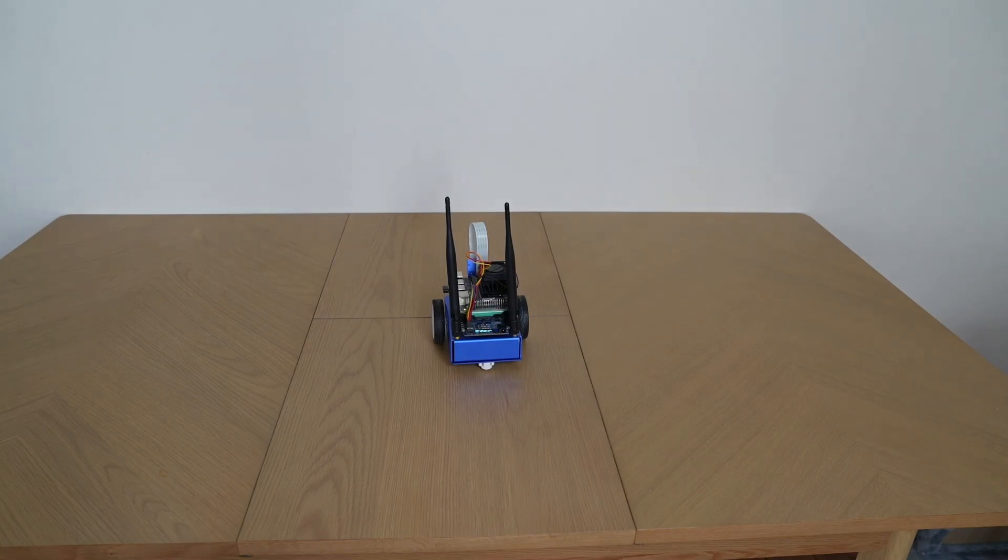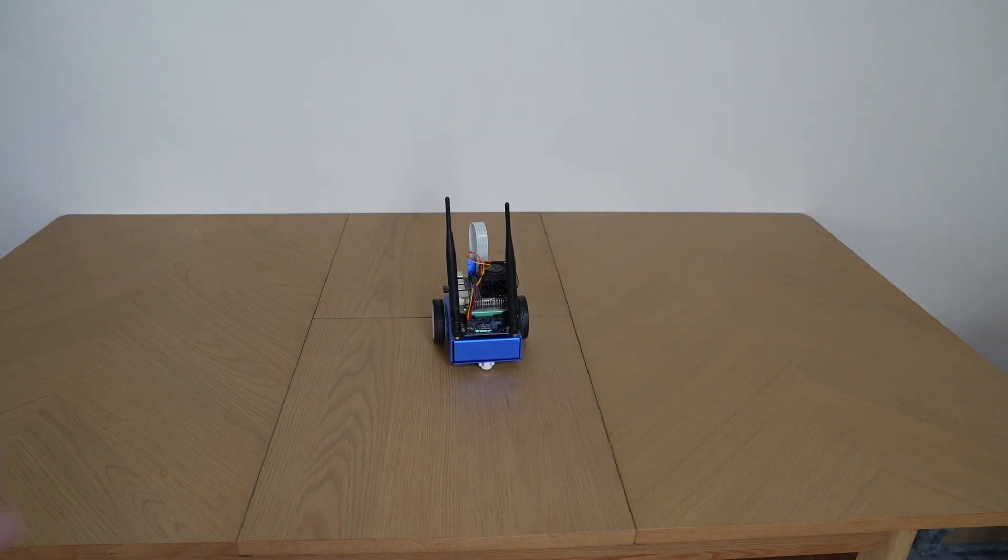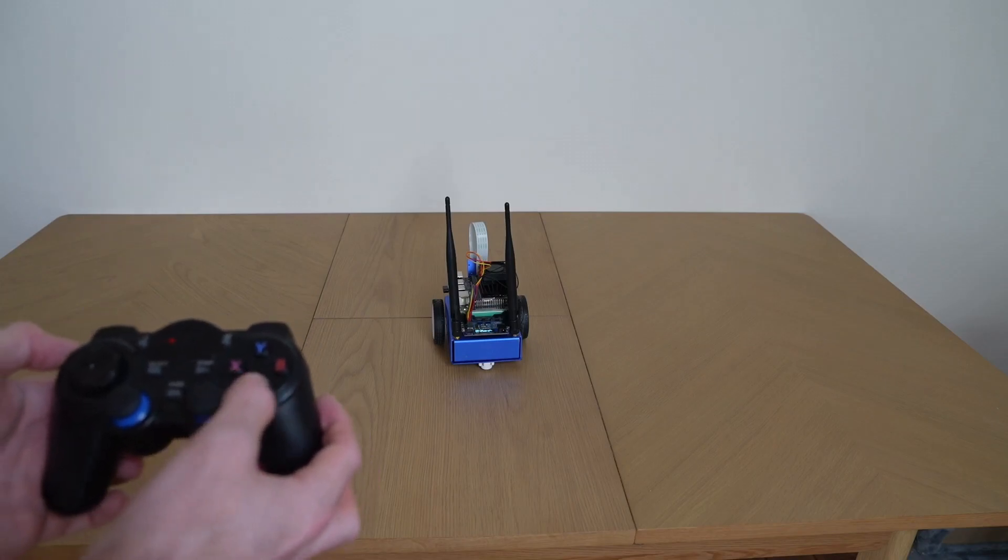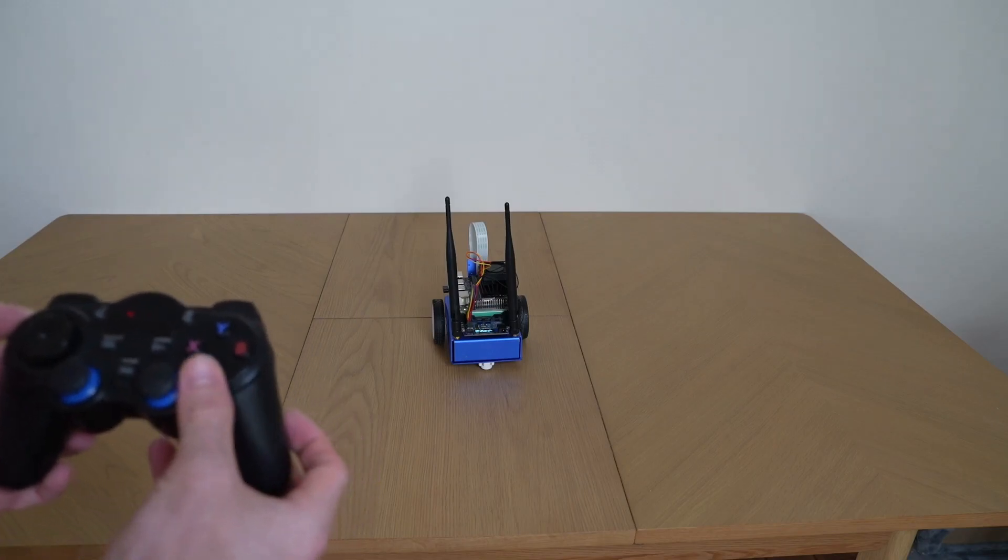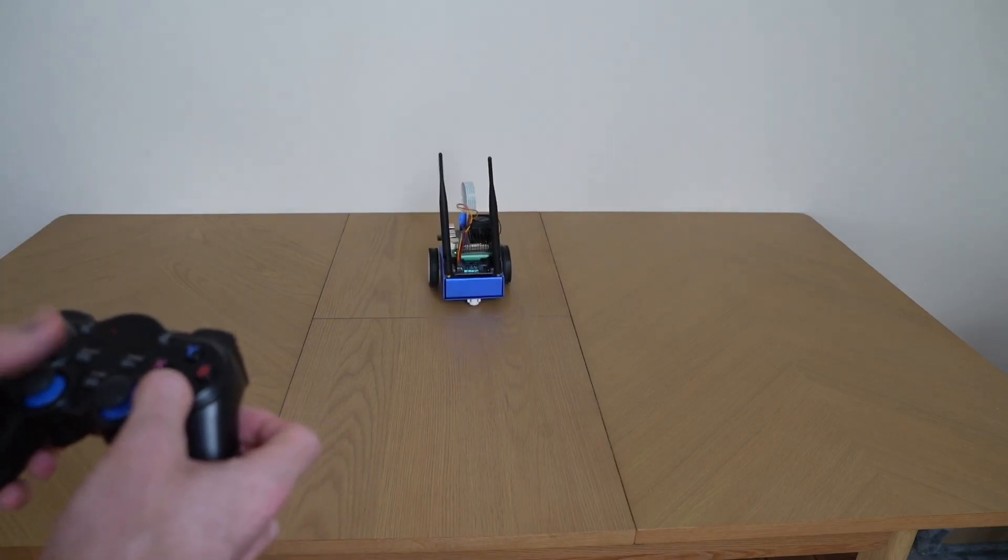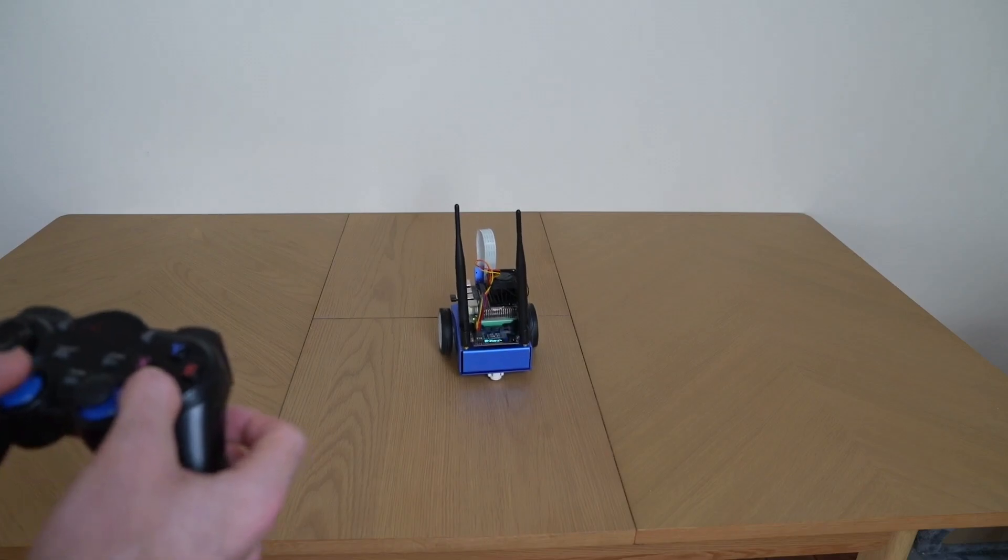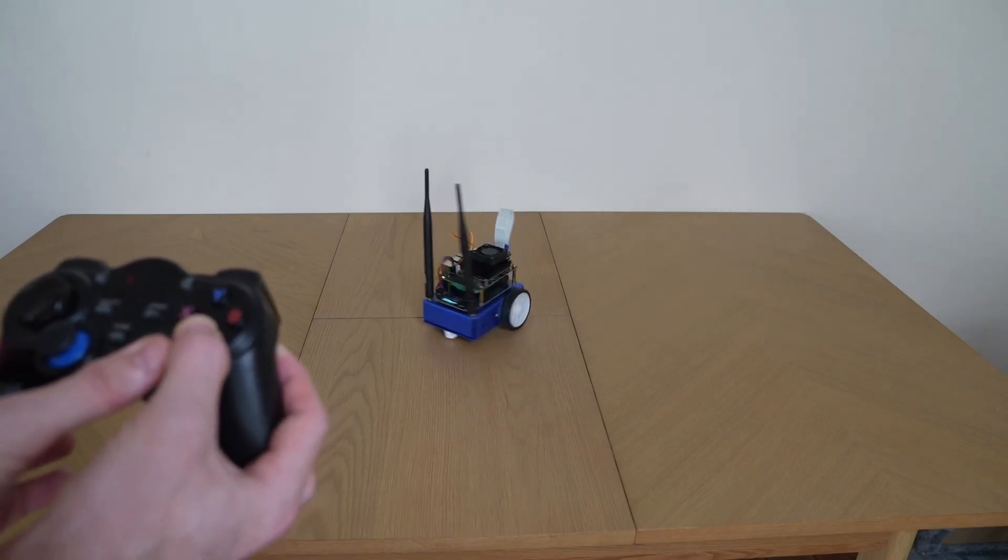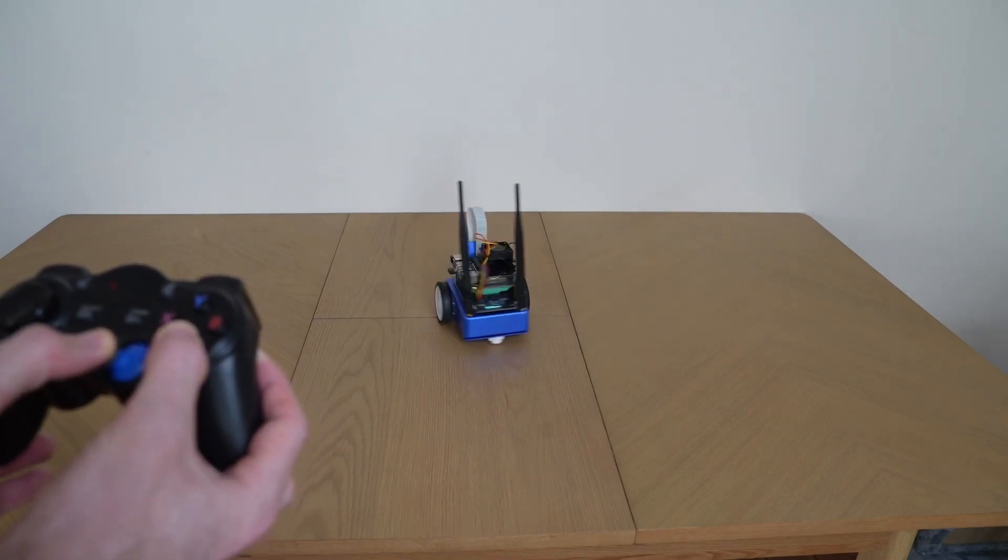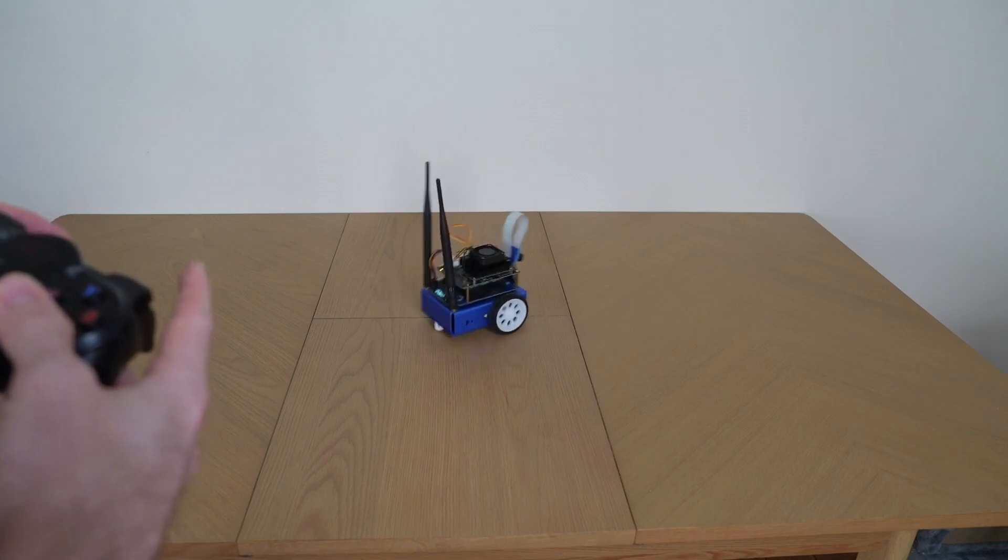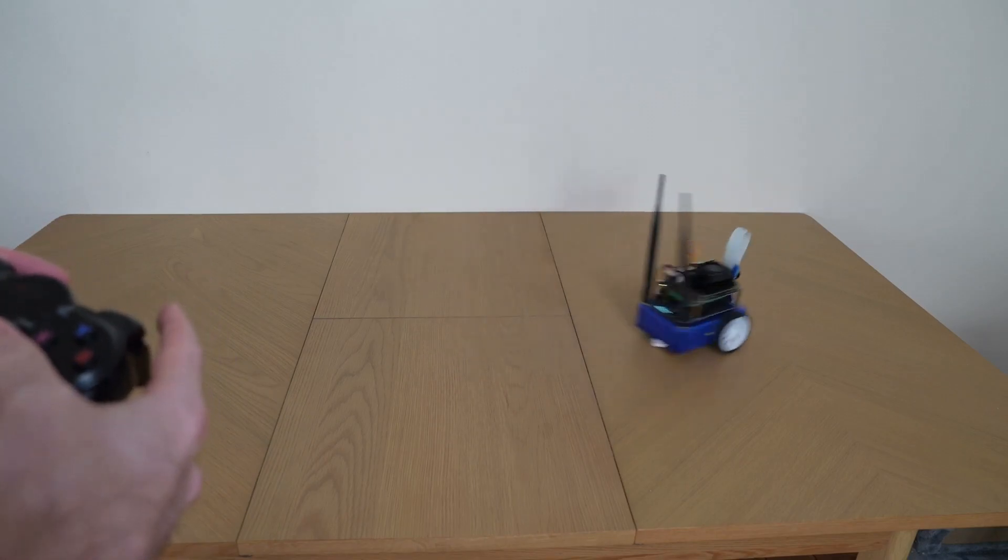Now we need to run the joy launch file to start the robot up. Then if we hold the A button down, we can move the robot forwards and backwards and spin it left and right. Now we have full control over the robot.